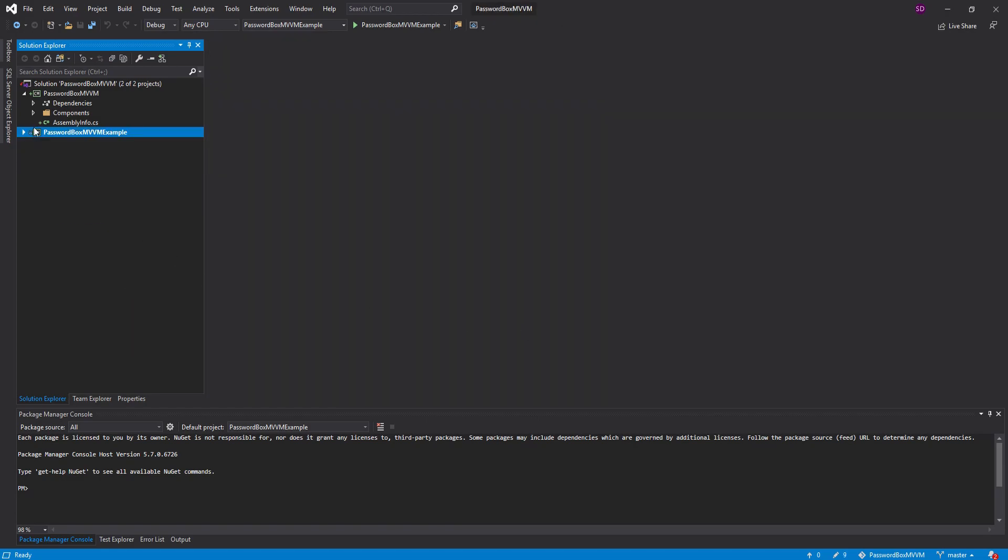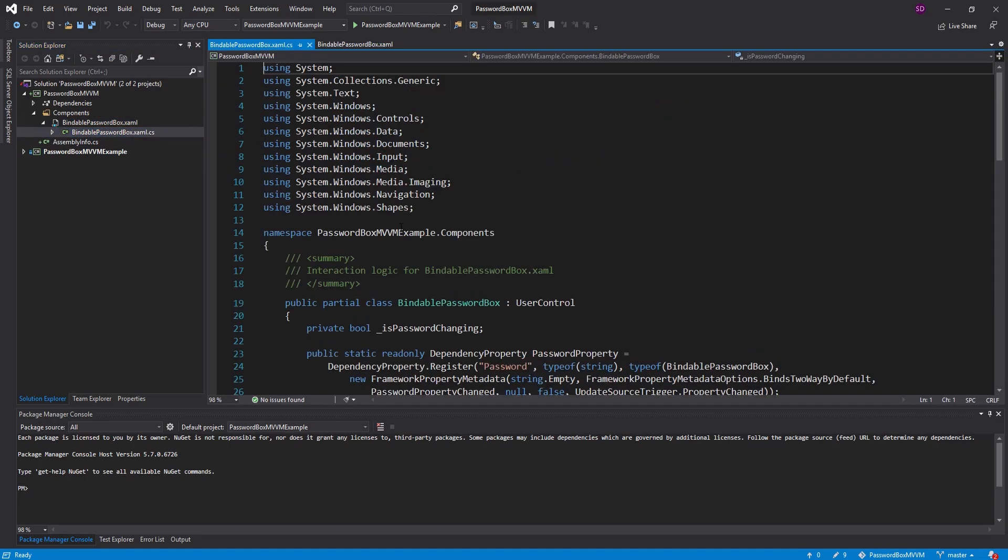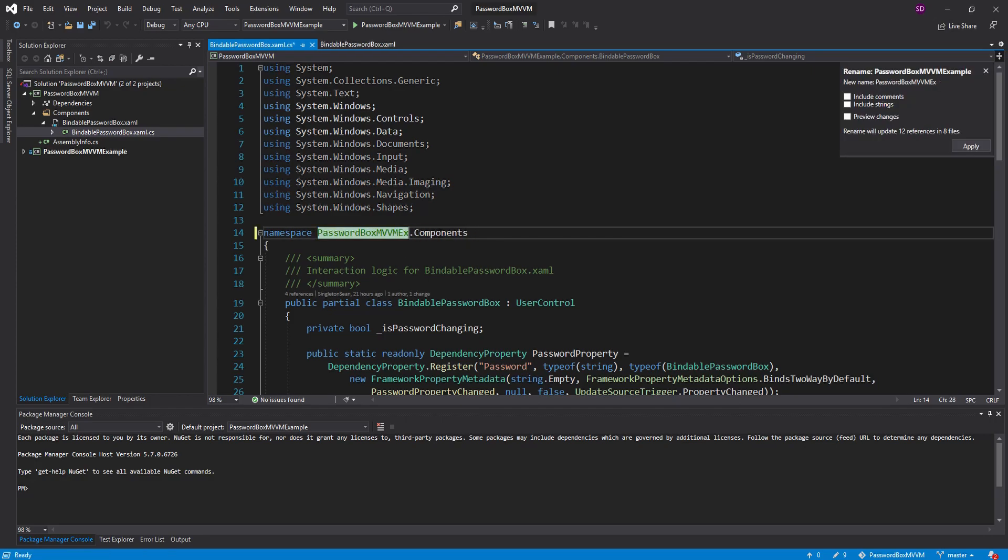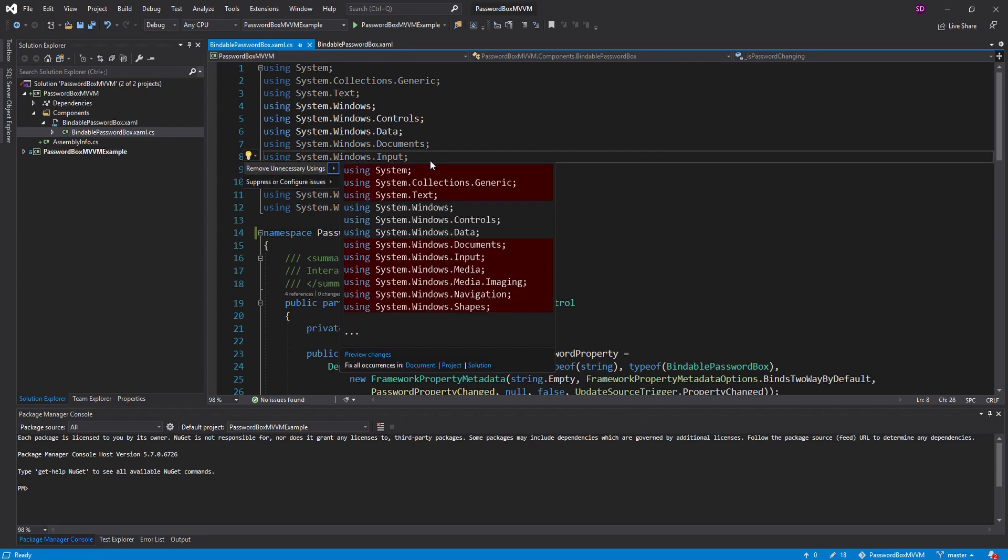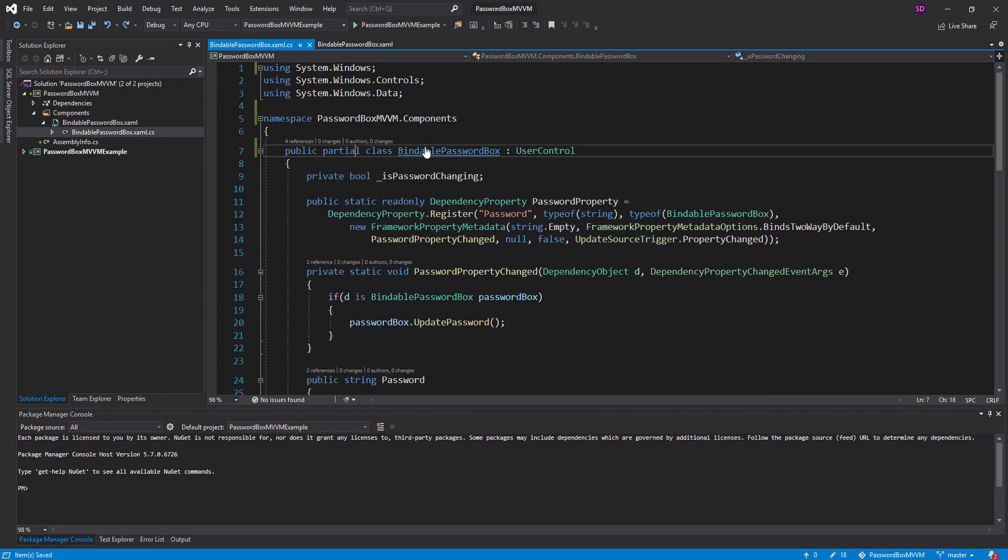So now we have the code that we want to reuse into its own project and one last thing I want to do is rename this namespace to password box MVVM and clean up this file a little bit. Get rid of unnecessary usings and get rid of this placeholder summary right here.